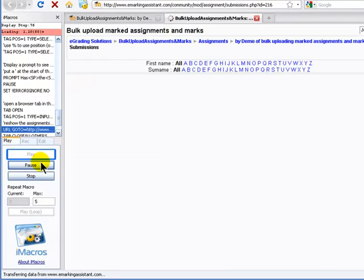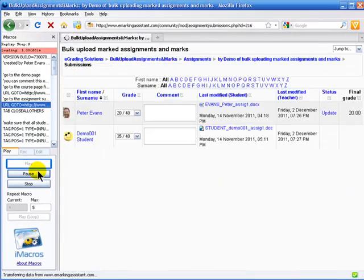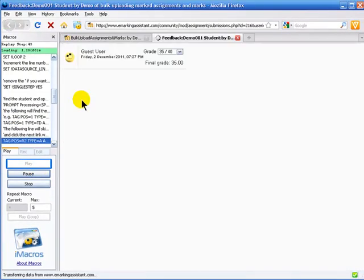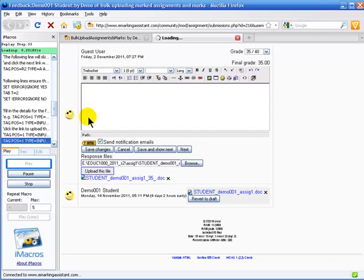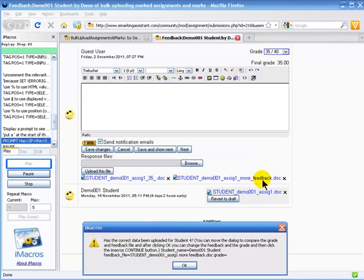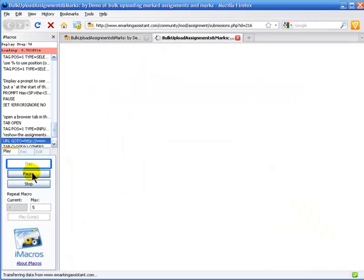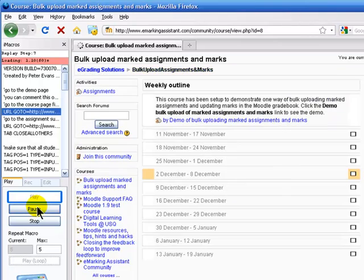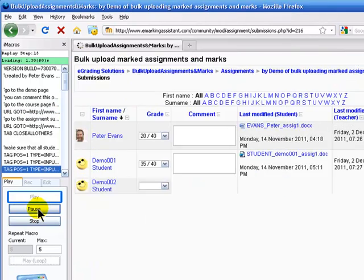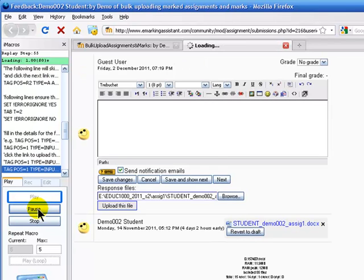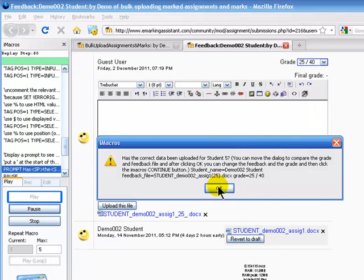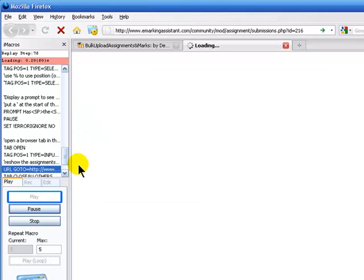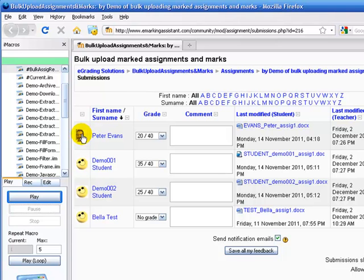This student has got two feedback files. Once you do that, it will operate, run through the macro quite quickly. And there we've finished it.